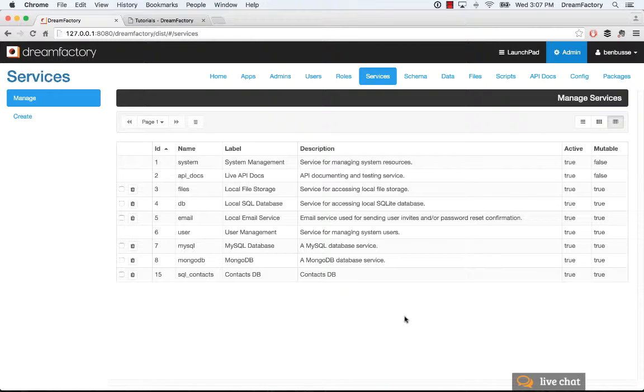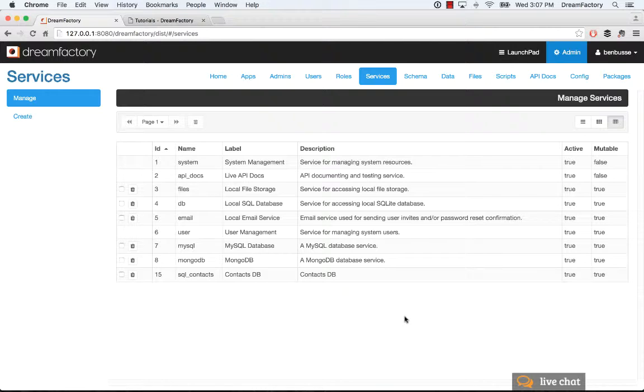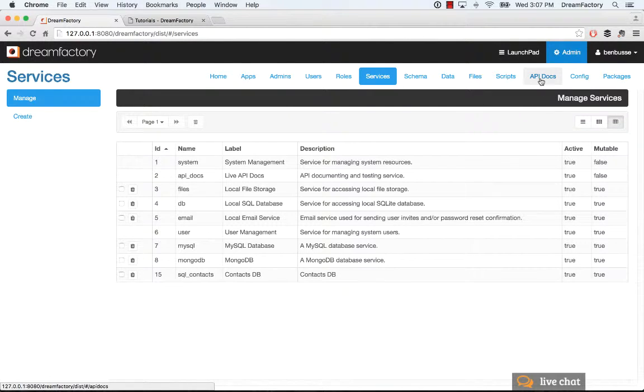And when we say service, what we really mean is an API, a data source that you connect to, and DreamFactory automatically secures the credentials to that particular data source and automatically generates a REST API, which you can use and view in the API docs.